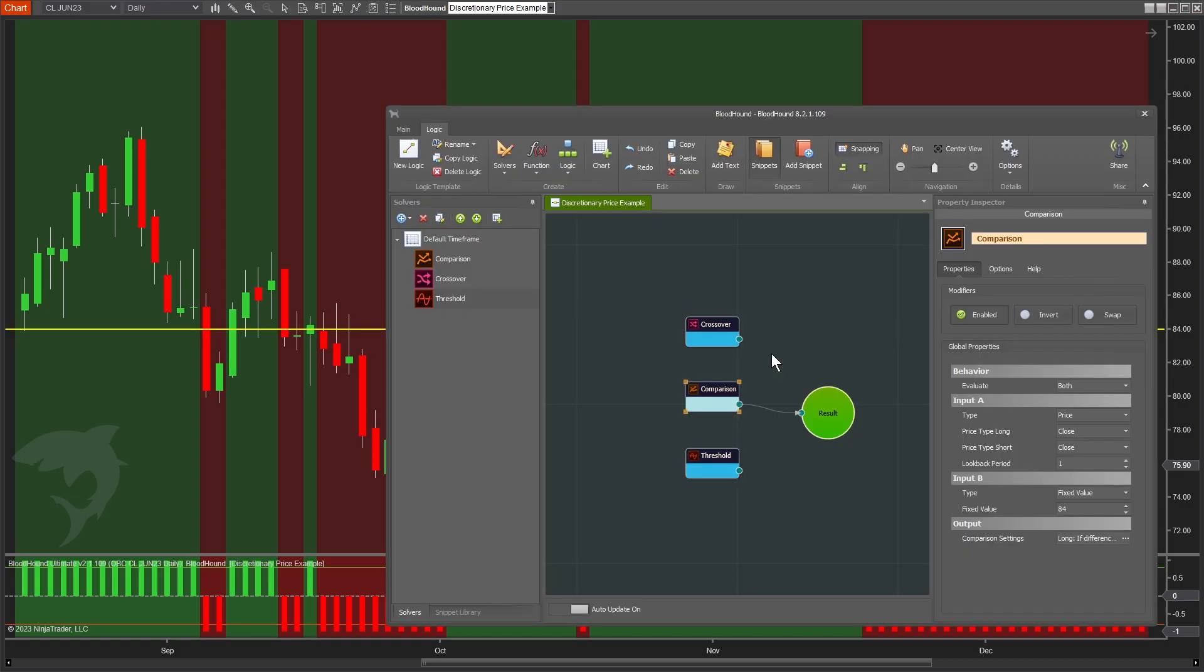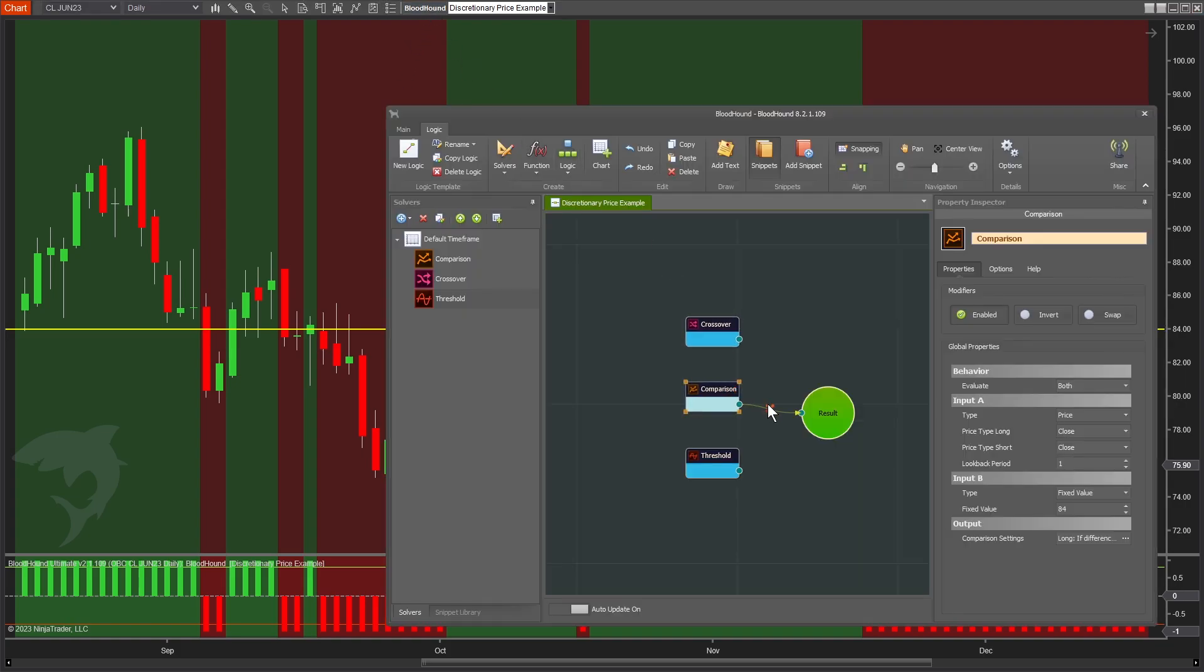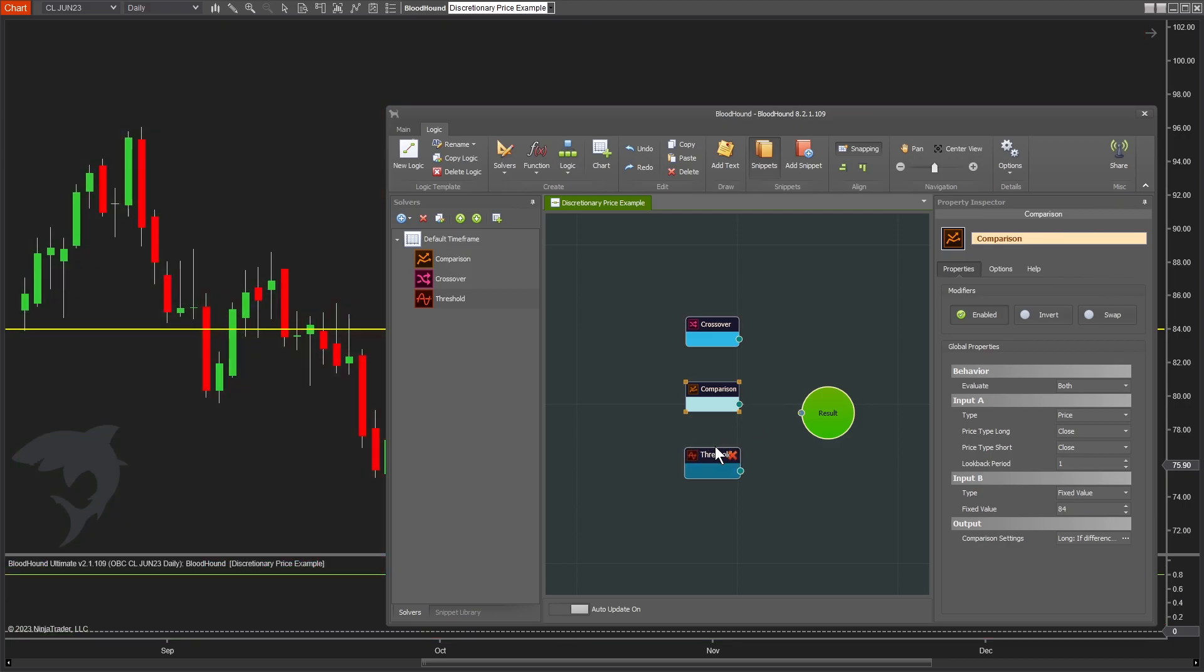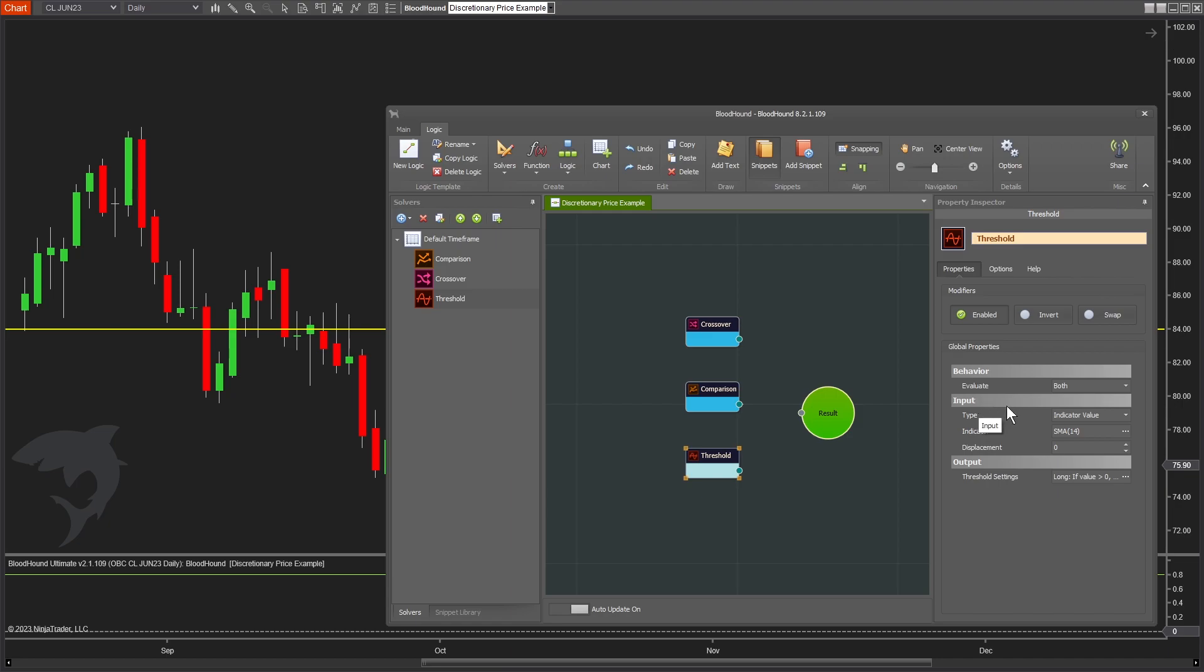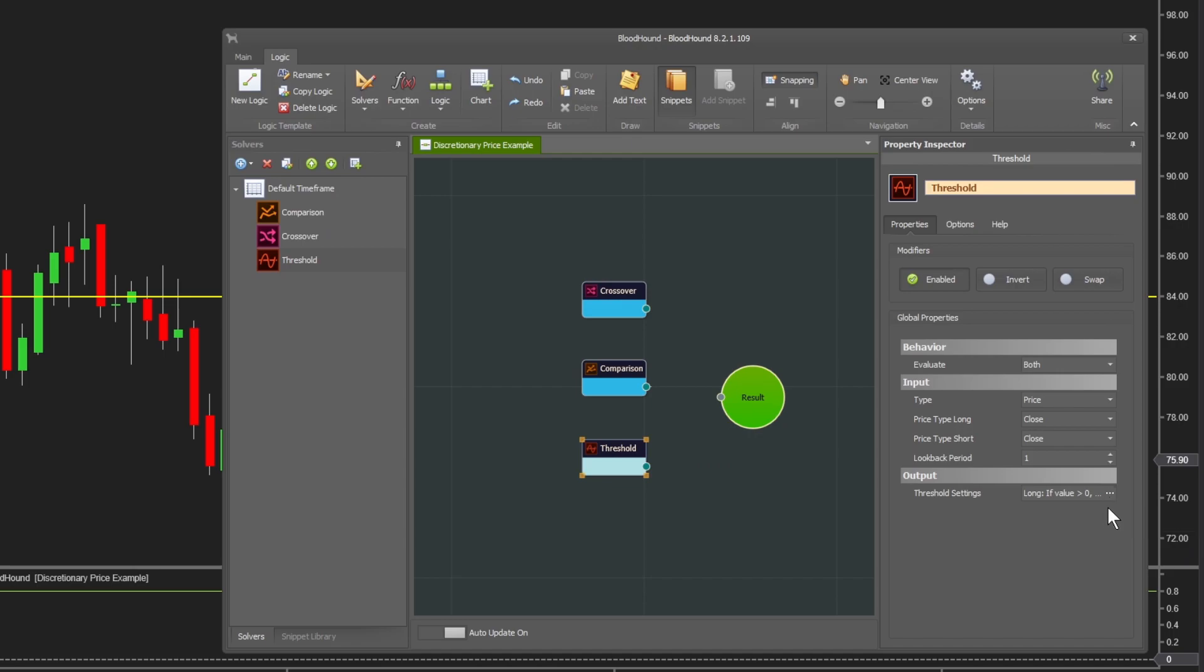If we want more control over our threshold values - because this 84 line is just a threshold we're looking to detect - we can use the threshold solver. In the threshold solver, we only have one input: the close price. We're saying look at the close price and see where it is in relation to various thresholds. In this case, just a single threshold for our simple example.